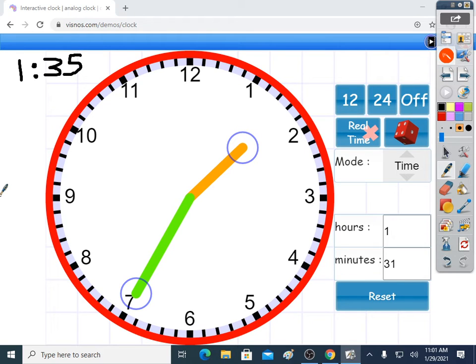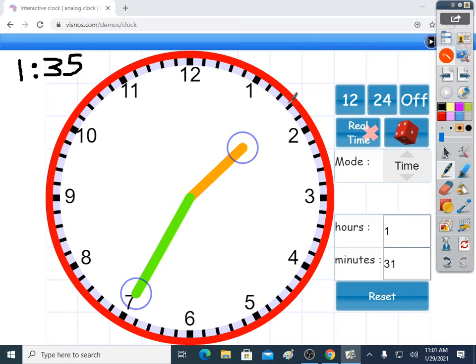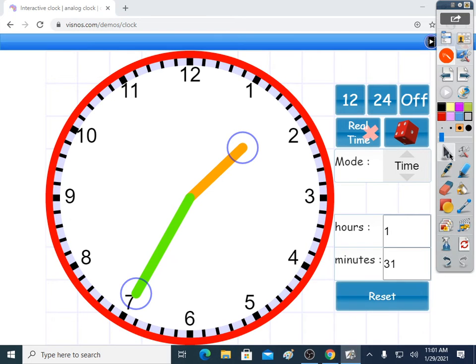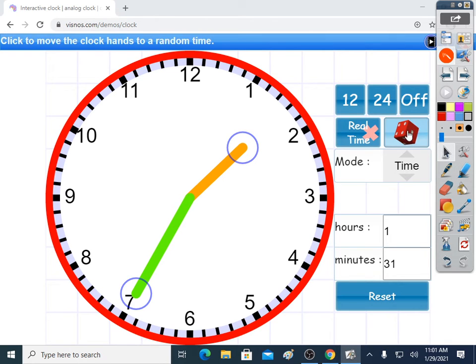So this is telling the time to the exact minute. I've not talked about quarter past, half past, quarter to in this video. Maybe another time. But this is telling the time to the exact minute, which is the hardest, really, for most people.